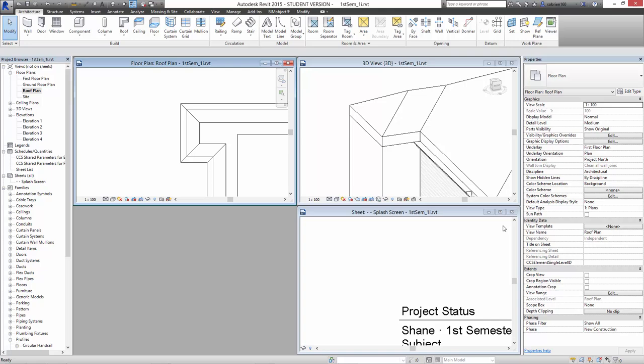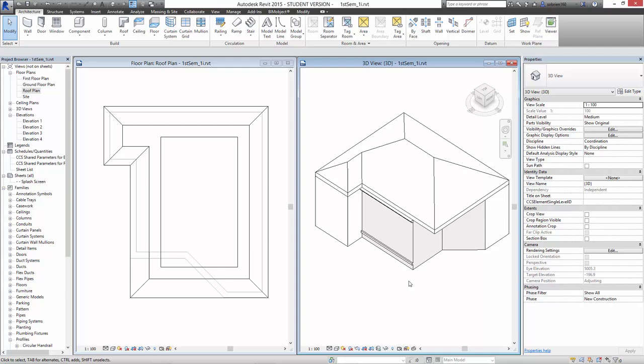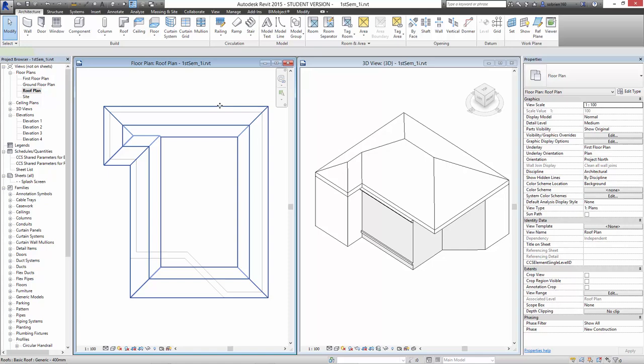Let's just get the 3D view going at the same time here. Close these two down. WT to set up the open panel side by side. So there's the plan view and here's the 3D view. We've got a standard roof with a slope coming from every edge.